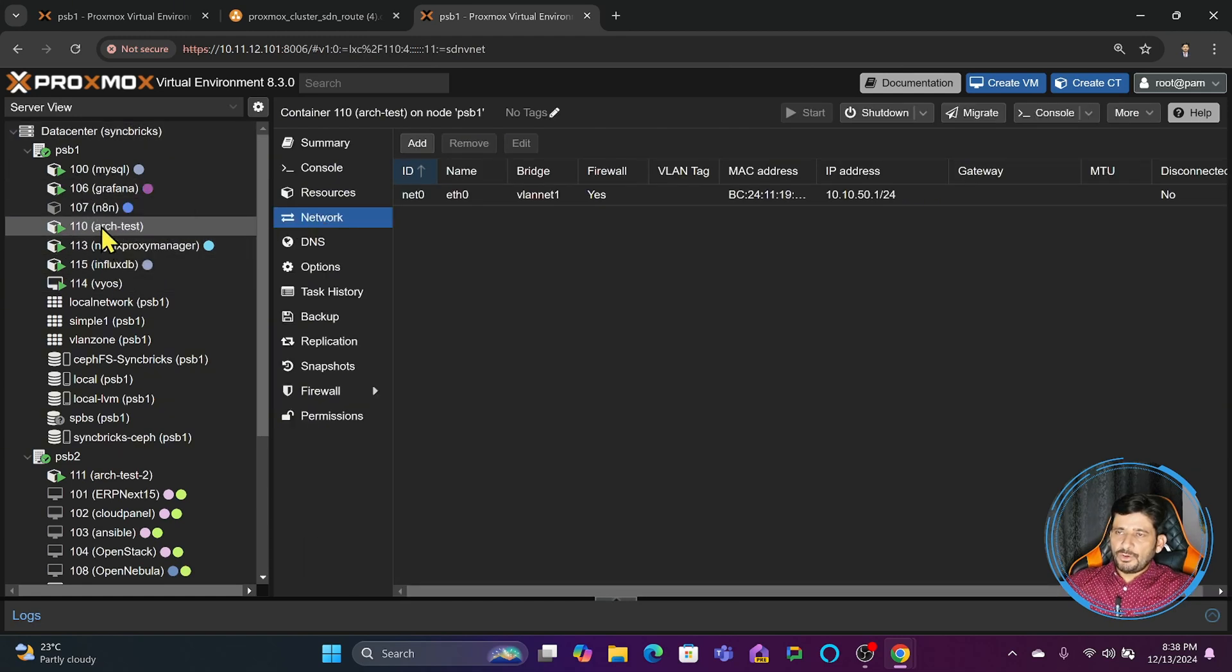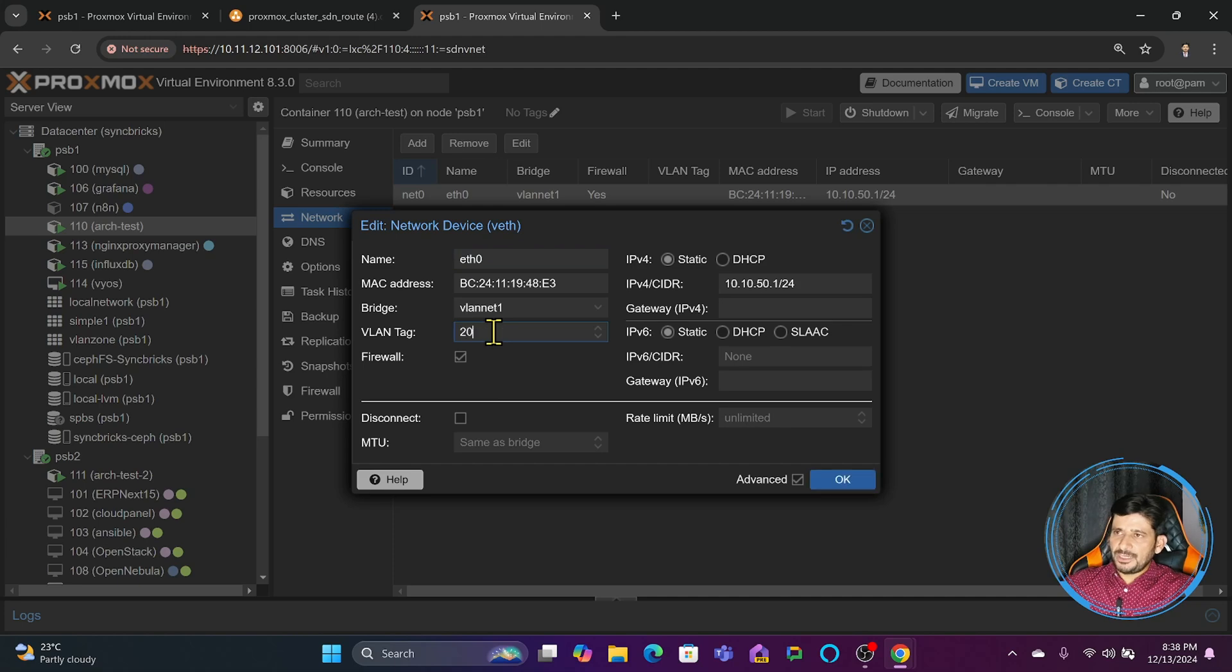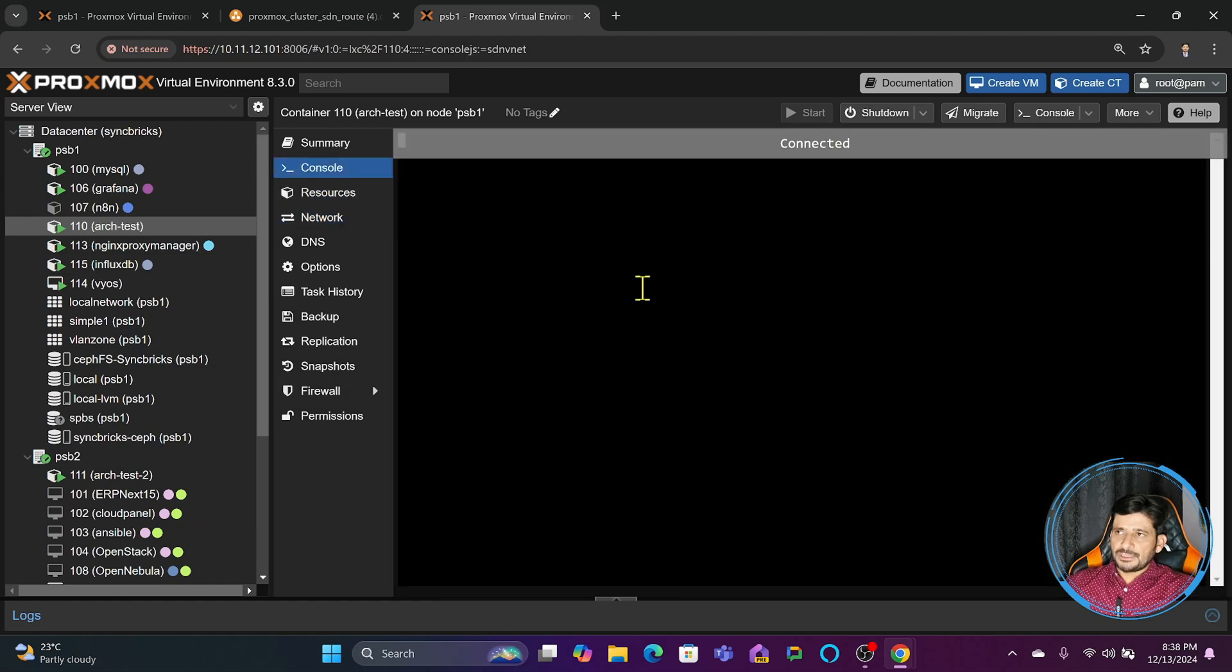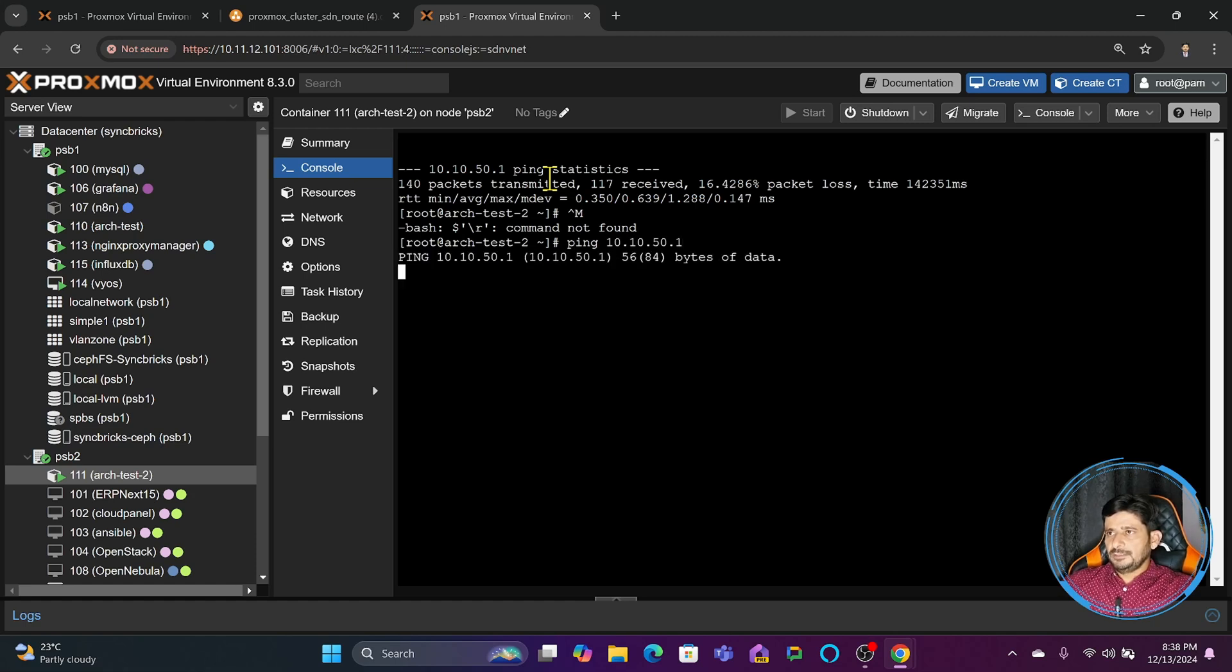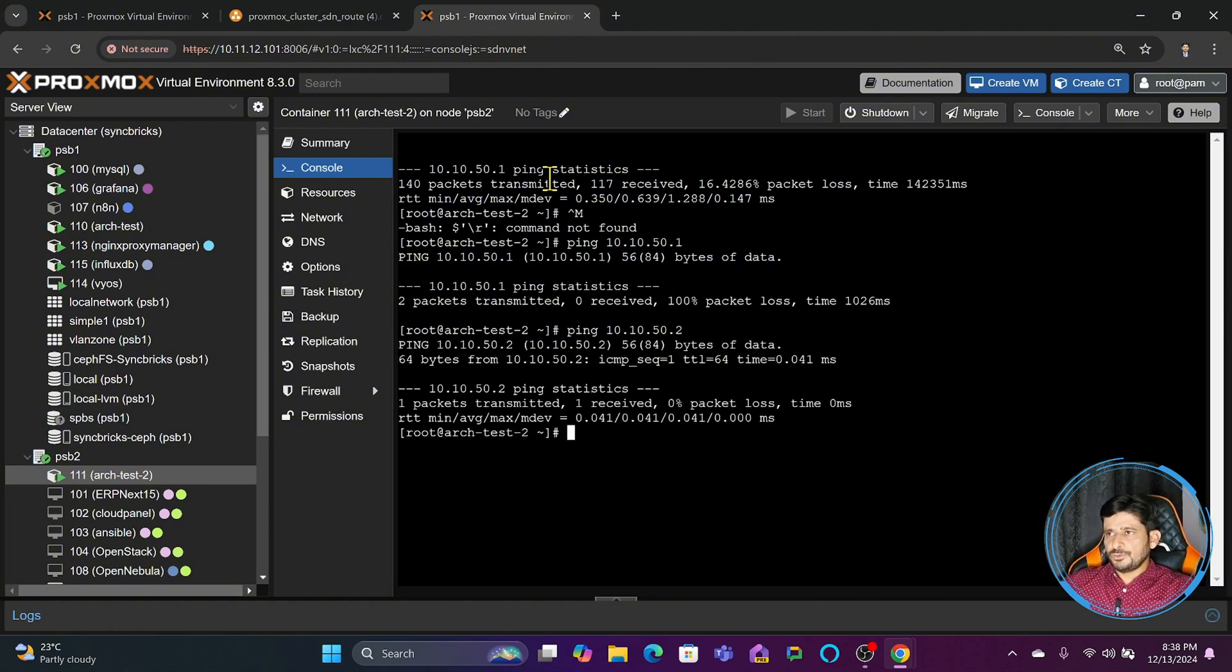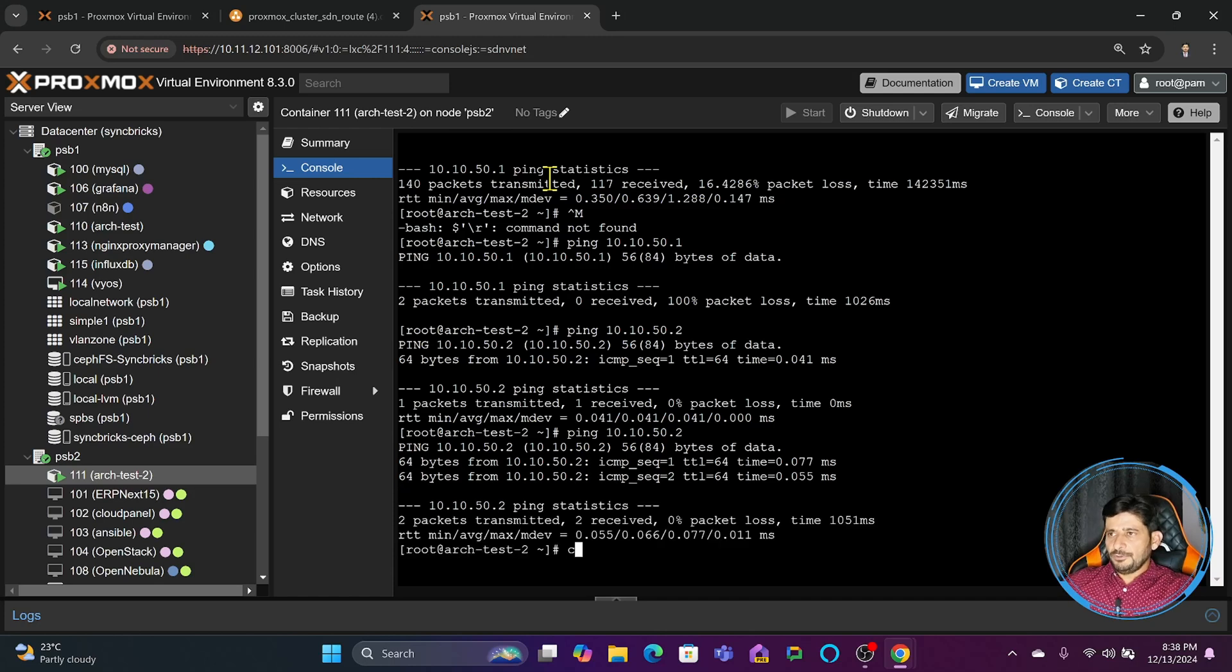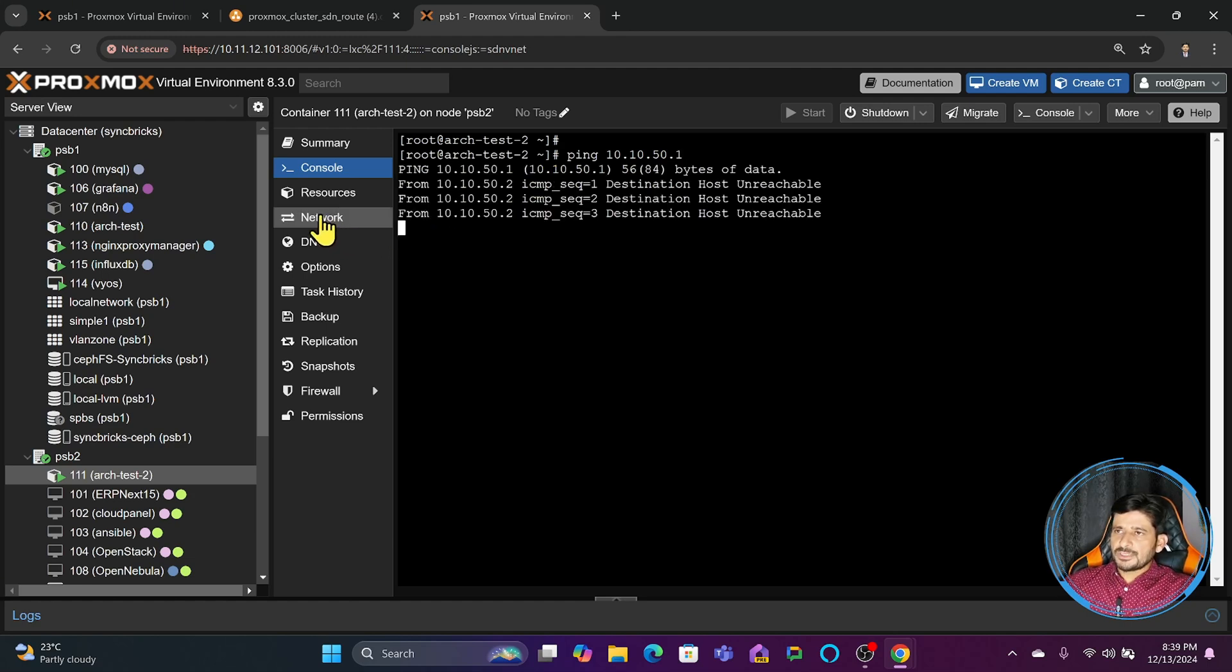I can also go here to the network setting of the virtual machine or container. I will simply click here and give a VLAN tag, for example this is 20. Now this has a different VLAN and this has a different VLAN - of course their communication will stop. You will see here if I ping 10.10.50.1, there is no response. Its IP address is 2, so 2 is of course this own IP address, so 1 it is not giving response.